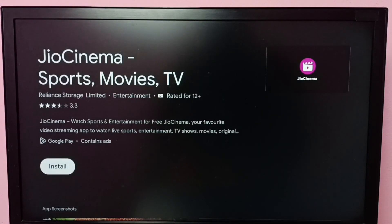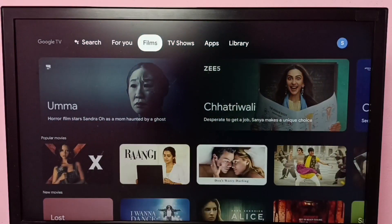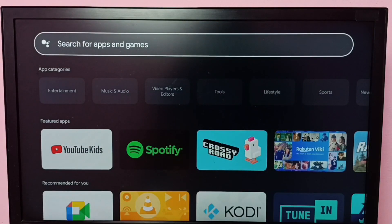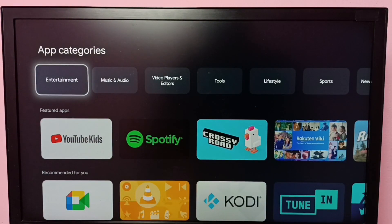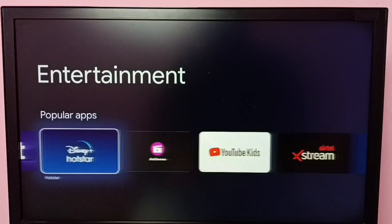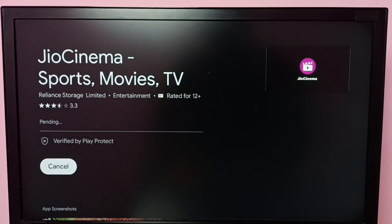Method 2. Select the apps tab from the top, then go down and select entertainment under app categories. Select entertainment, then here we can see geocinema — select it, then select install. Now it's downloading and installing geocinema.